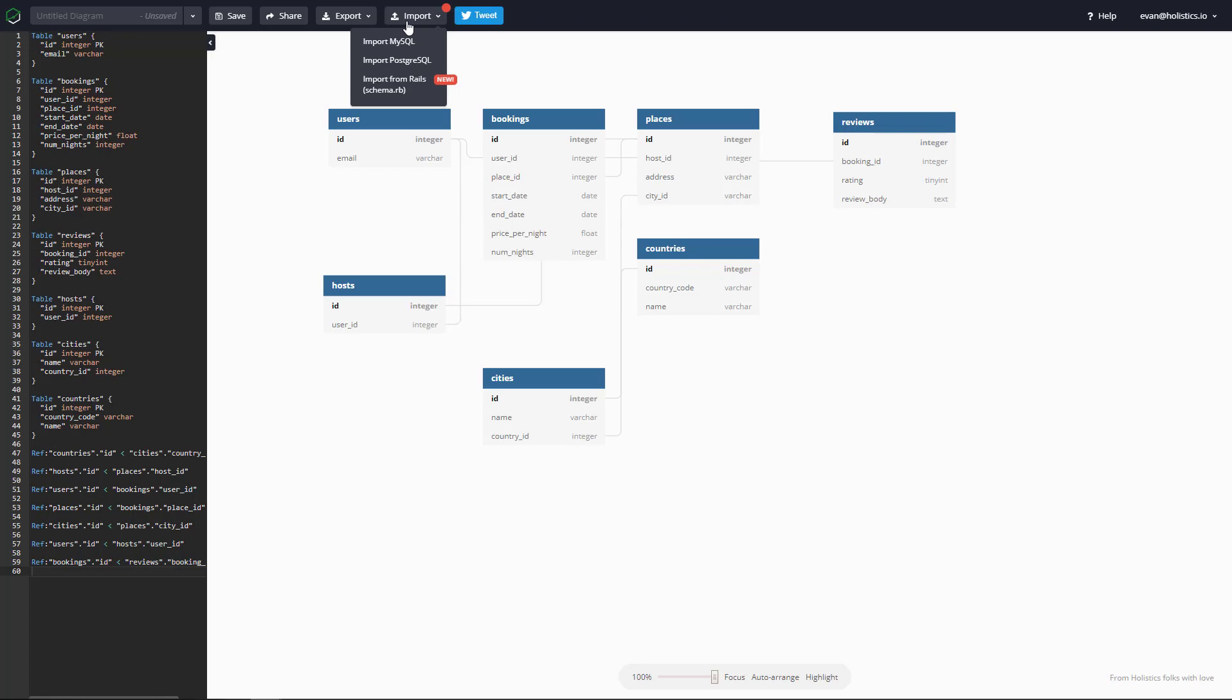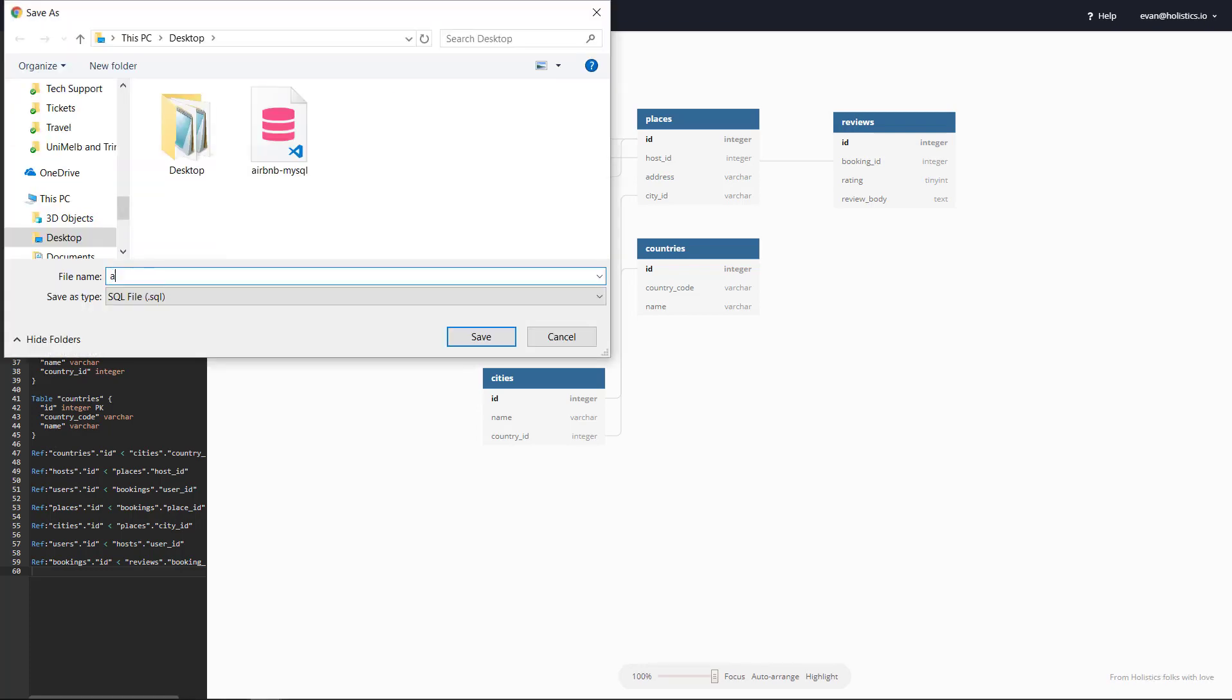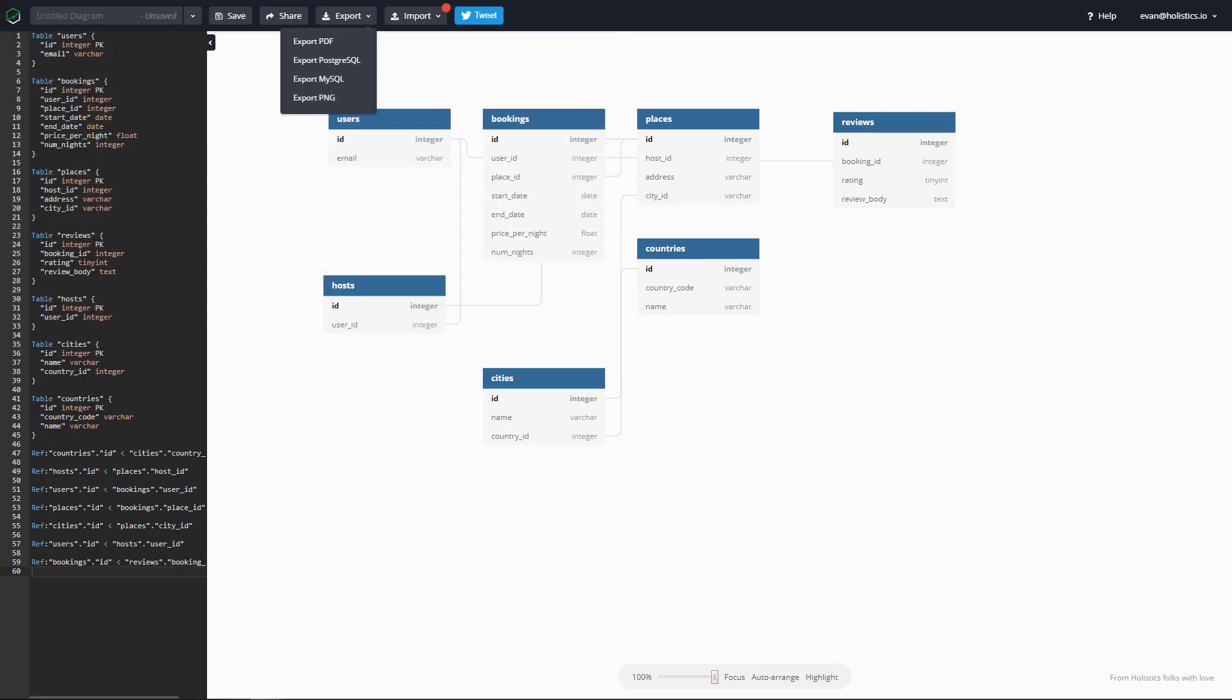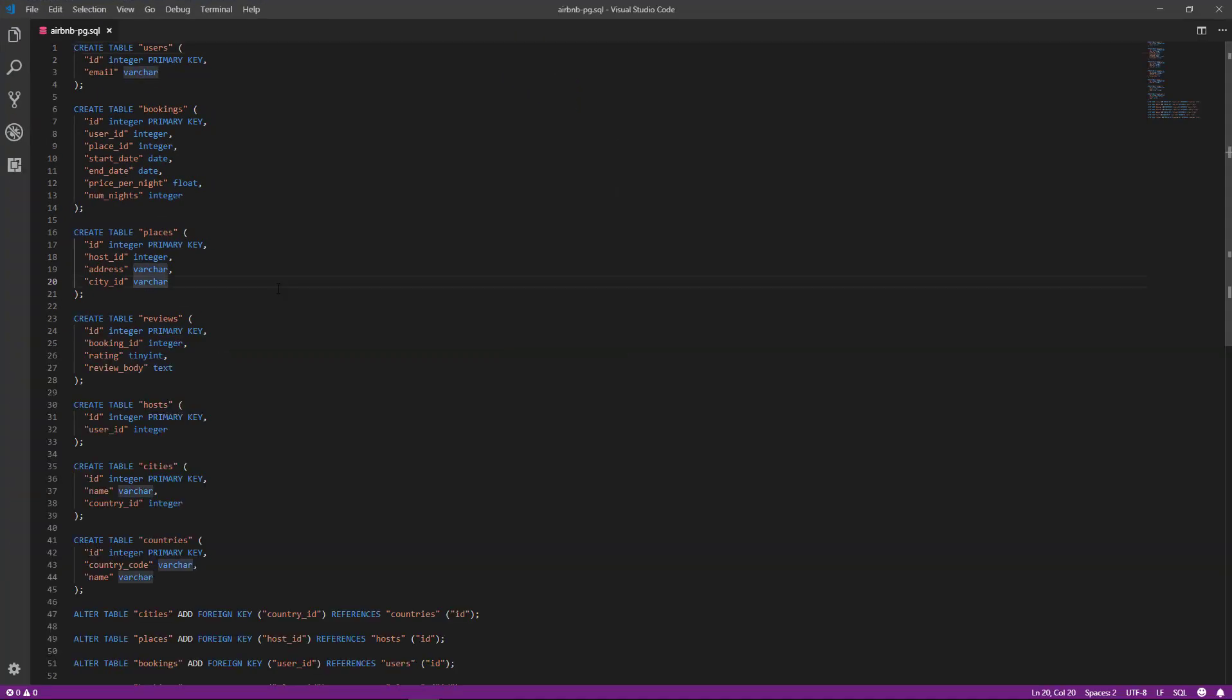Here I can modify a MySQL database diagram, and once I'm ready, export it as SQL statements for a PostgreSQL database.